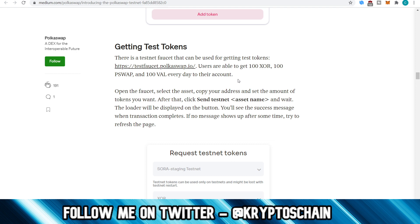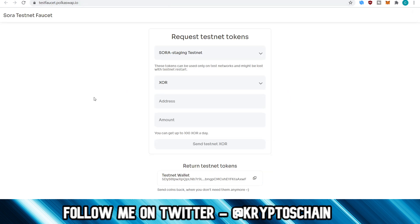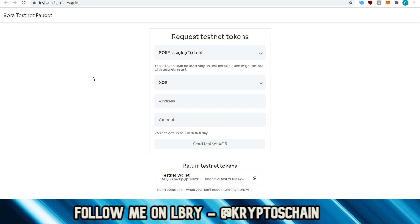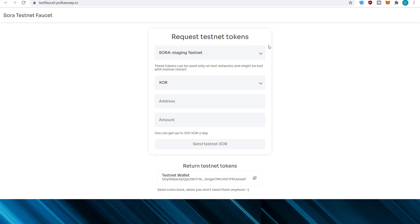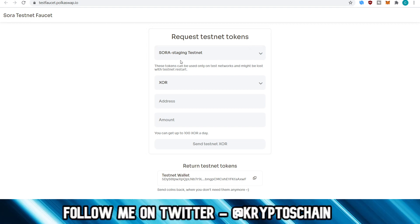These are the three tokens that are part of the Polkaswap project, and these are the ones that are going to be launching on Mainnet too. But again, this is on testnet — this is how it's going to look. We're getting a general idea here. There could be some changes when it comes to Mainnet, but it's usually quite similar, and it is quite similar to Uniswap too. You go to the faucet first, assuming you have the wallet.